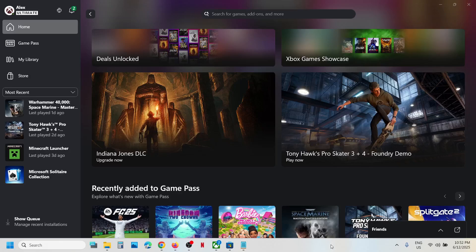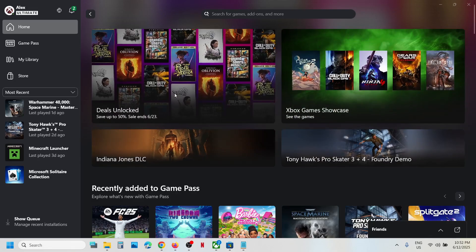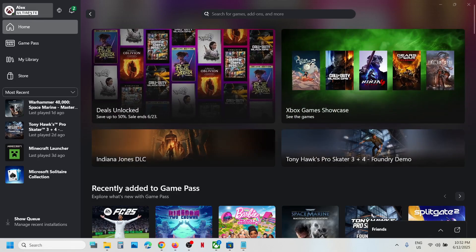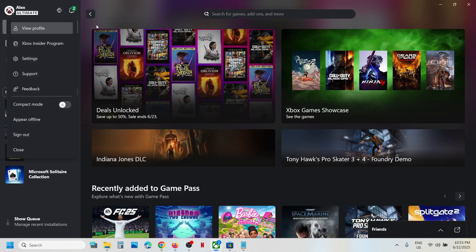Hello guys, welcome to my channel. Today in this video I'm going to show you how to download or install EA FC25 game from Xbox app or Microsoft Store on your Windows computer. This is for Game Pass users, so make sure that you have an active Game Pass subscription.